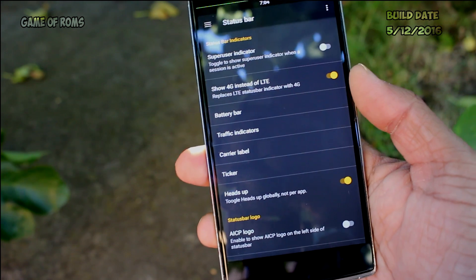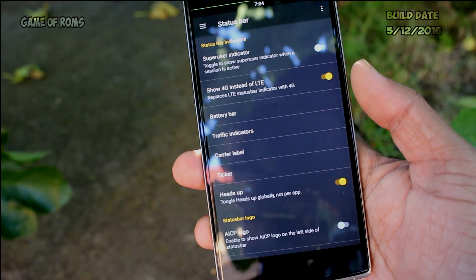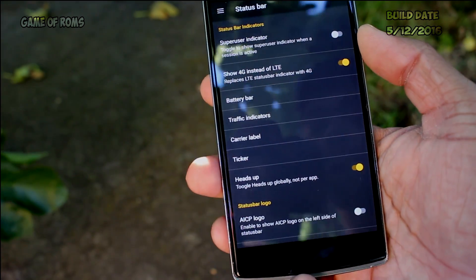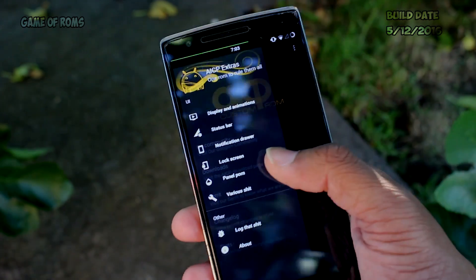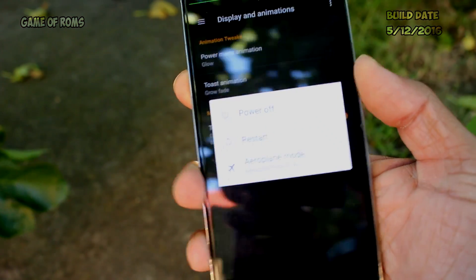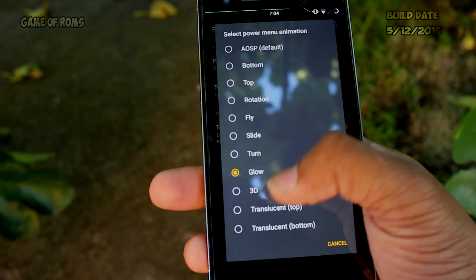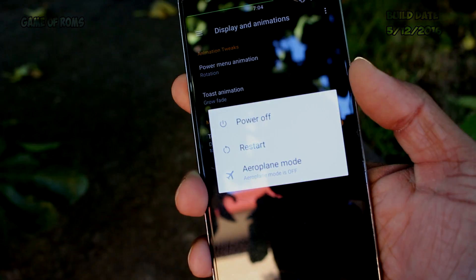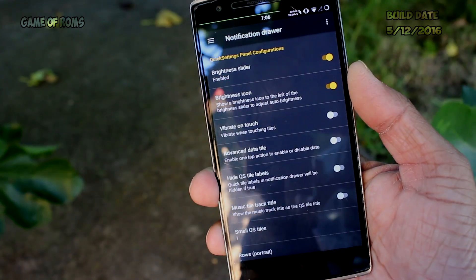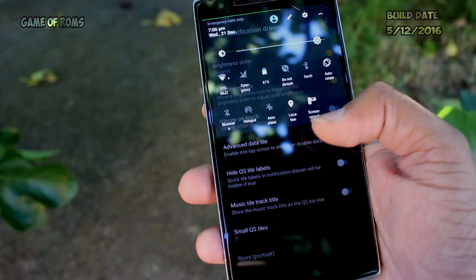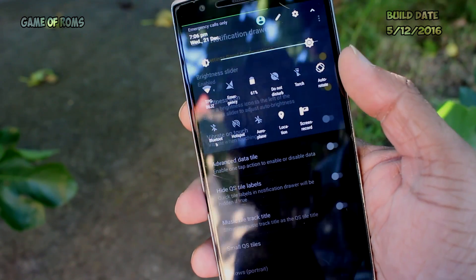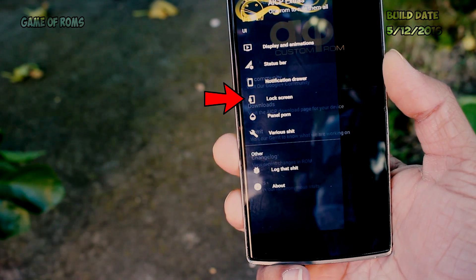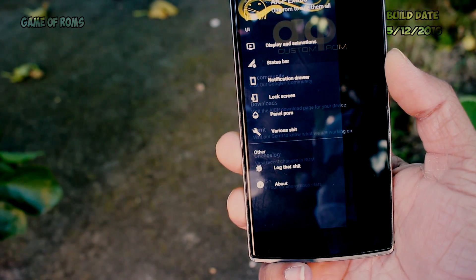First, AICP Extra — there is status bar customization, but this one is filled with more features, like you can put a battery bar on the top of the status bar, traffic indicators, and many other small customizations. Then there is Animation, which offers various animation styles for power menus and quick settings. Up next is Notification Drawer, where you can do tons of customizations with your notification panel. There is also a Lock Screen customization in which you can choose to have AM/PM on the lock screen or not.